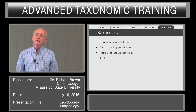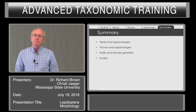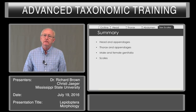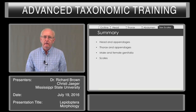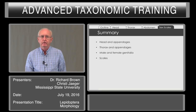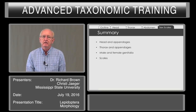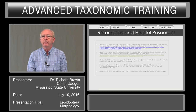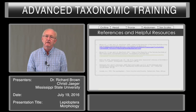In summary, we have talked about the major tagmata — the head, thorax, and abdomen — the appendages, and other structures that are important for identification of Lepidoptera, especially the sex scales that include structures that can be used for identifying some of our pest species. These are some references and other resources, including two videos on how to dissect the male and female genitalia of moths that are accessible online. Thank you.